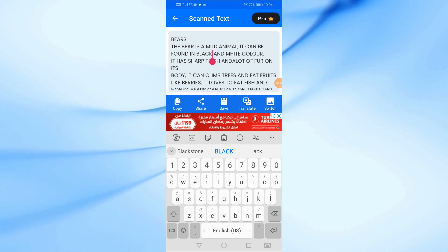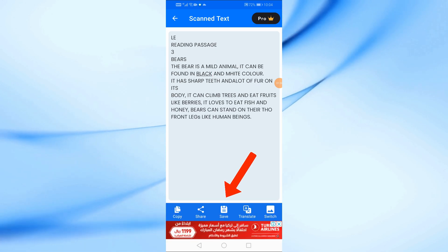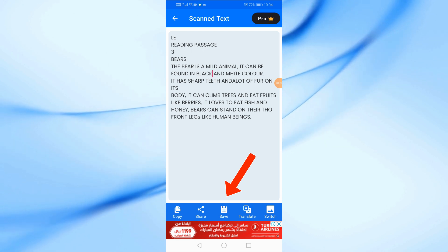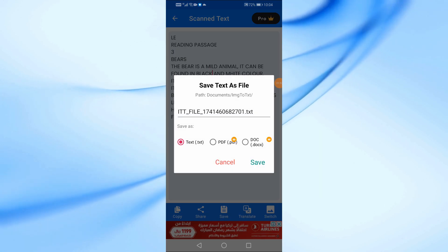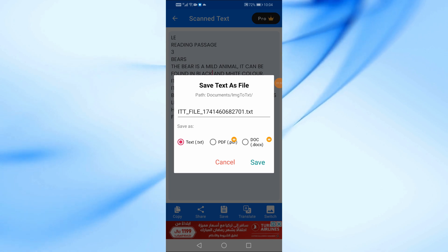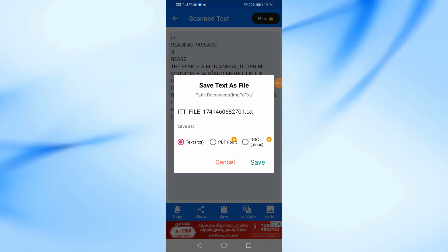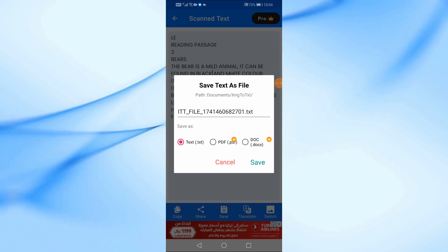To save your extracted text, tap the Save icon at the bottom. A new window will appear where you can choose the file format such as TXT, PDF, or DOC. Note that the paid version is required for some formats.